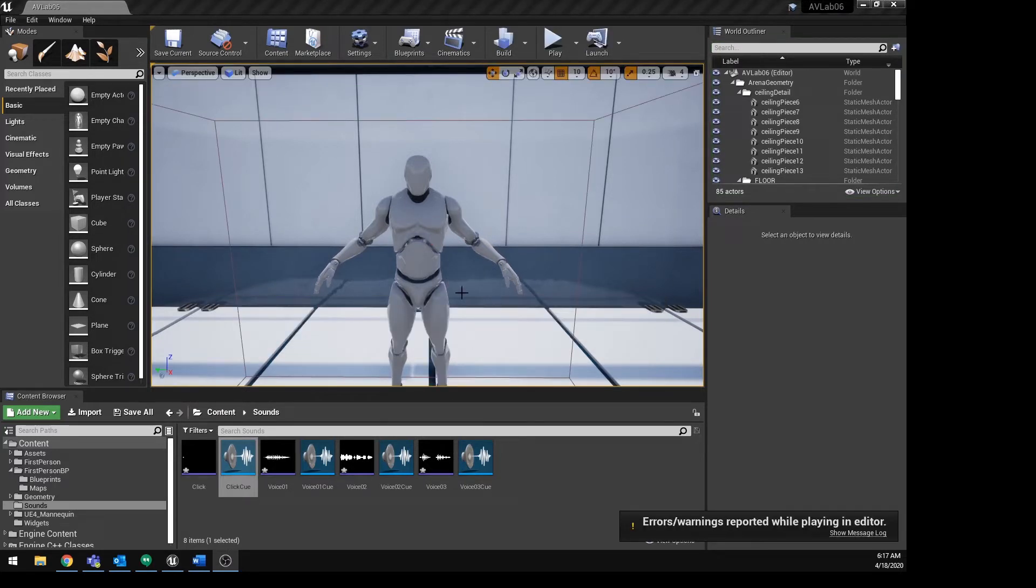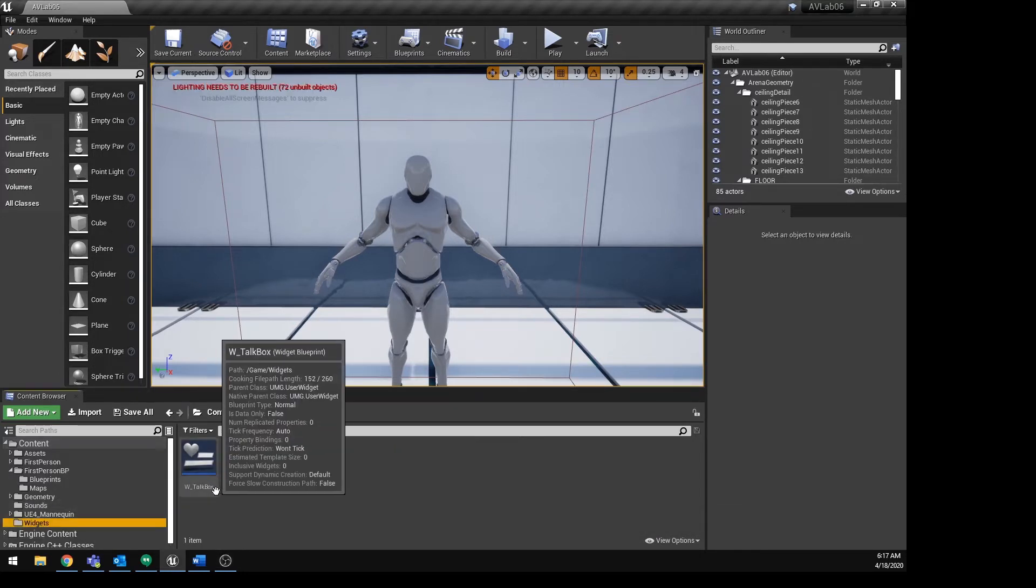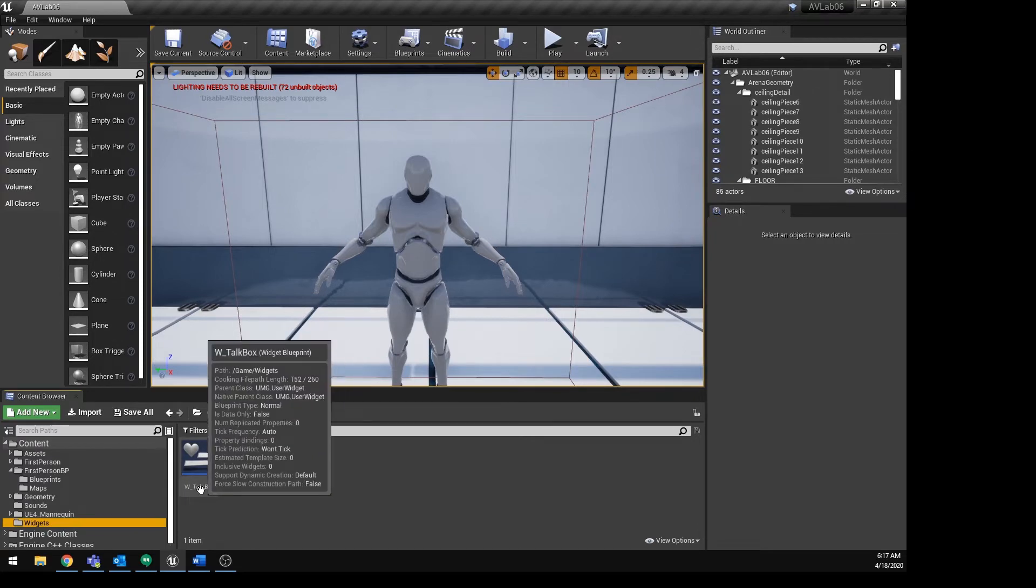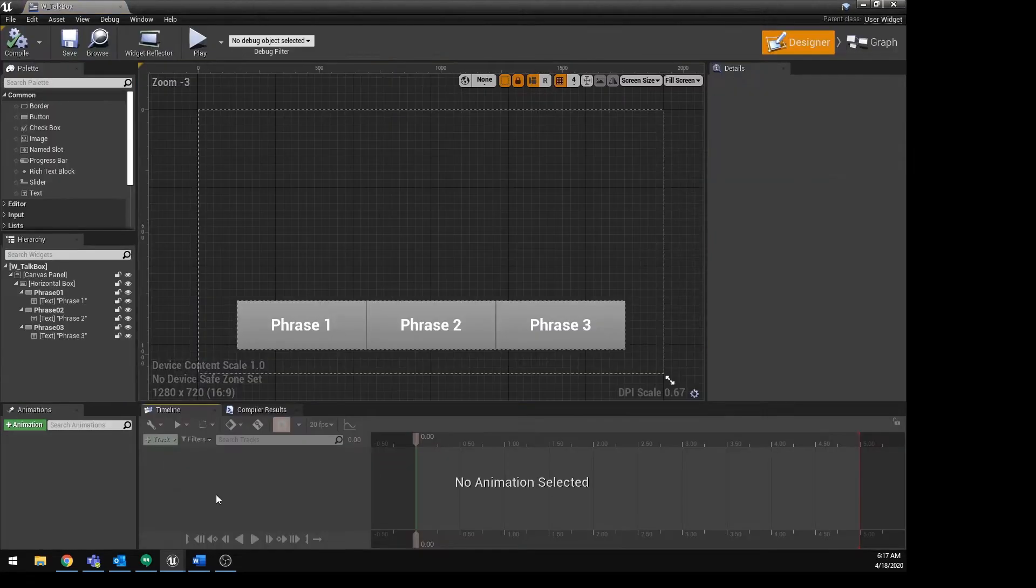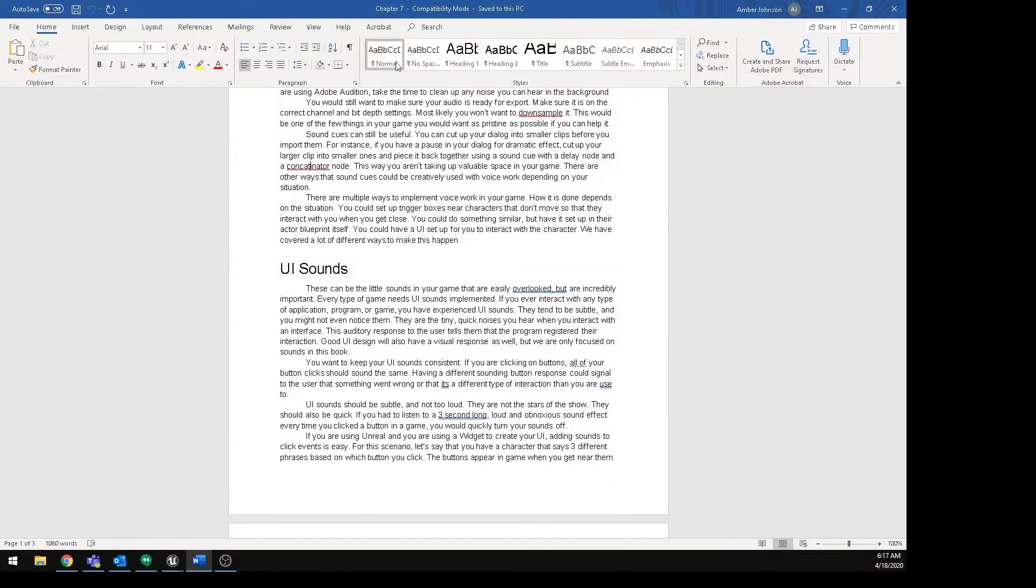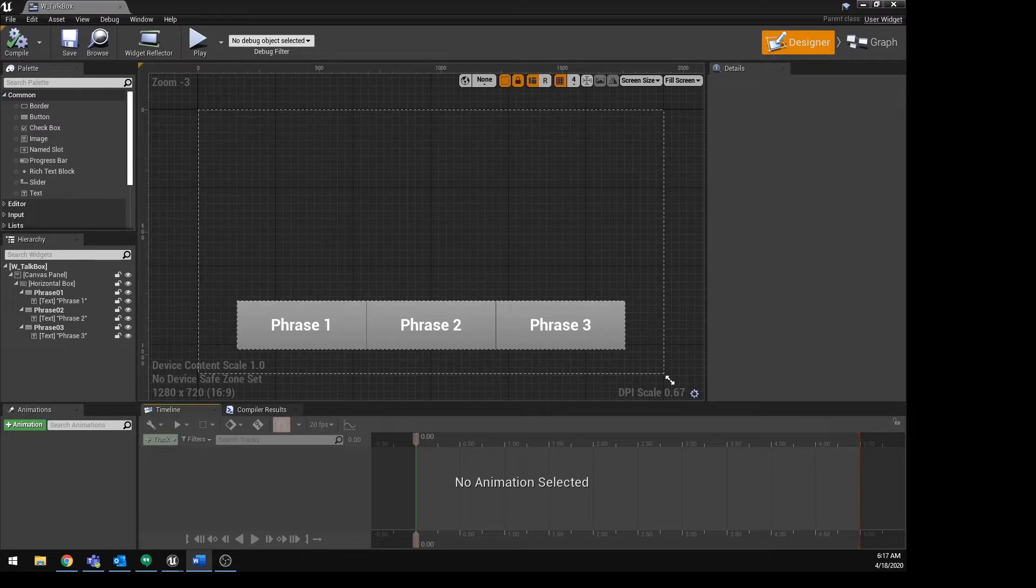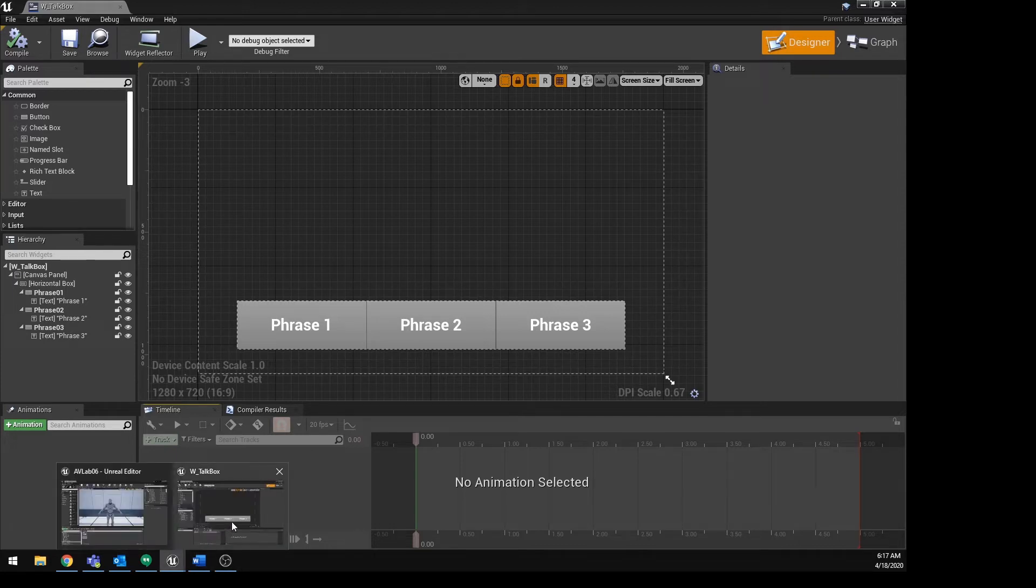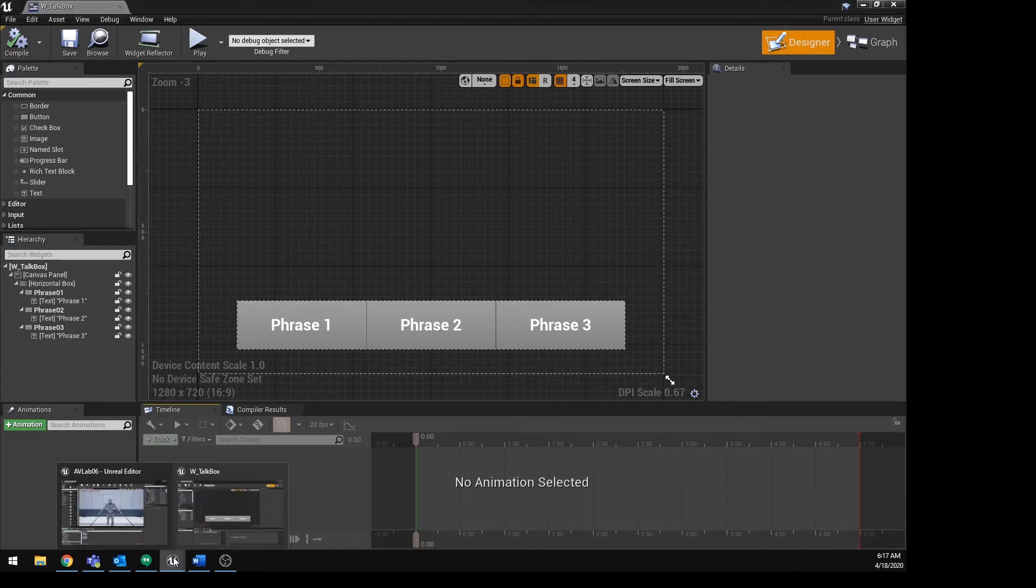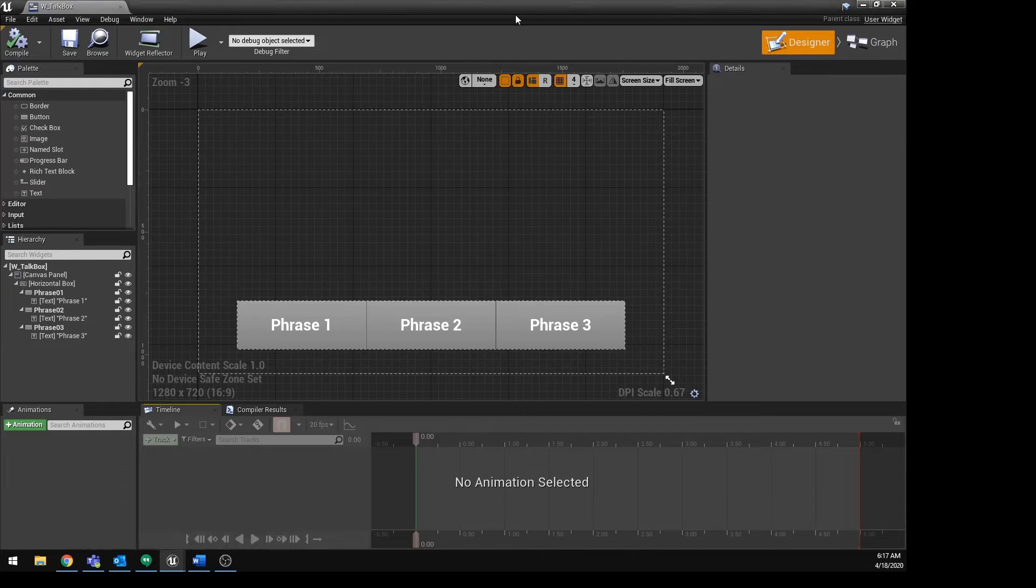So let's get into how to set this up. So we need to do this by actually going into the widget. And in this project, the widget is in the Widgets folder and it's called WTalkBox. And that's what is set up for the interaction. This is where it was designed and this is where we're going to set up the interaction.